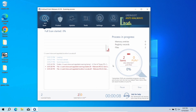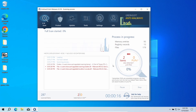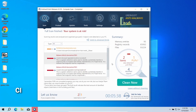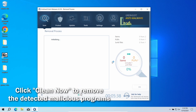The program will go through all the system elements, down to configuration files and hidden folders. The scan will take around 15 minutes. After the scan, click the Clean Now button to remove the detected malware.